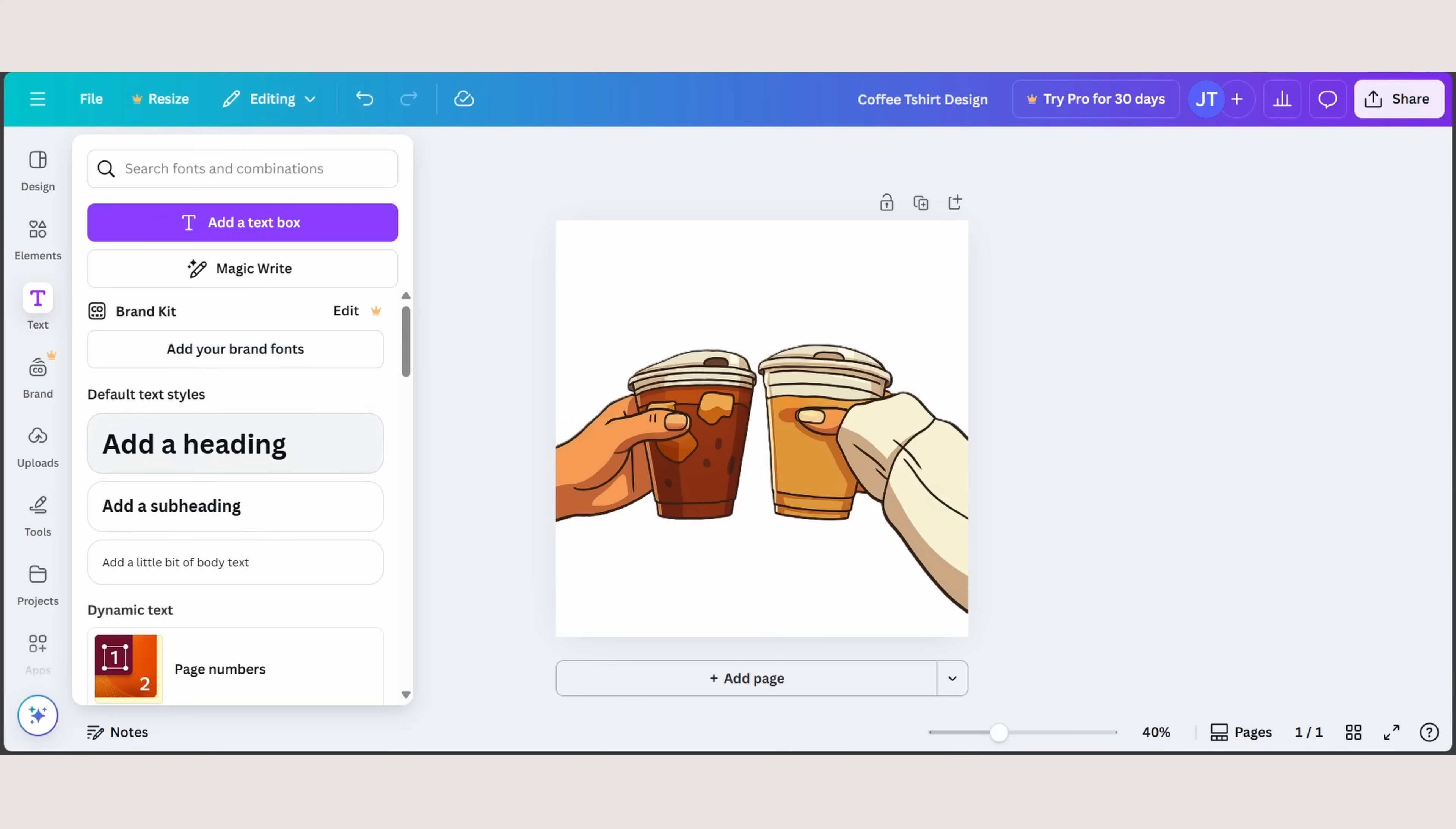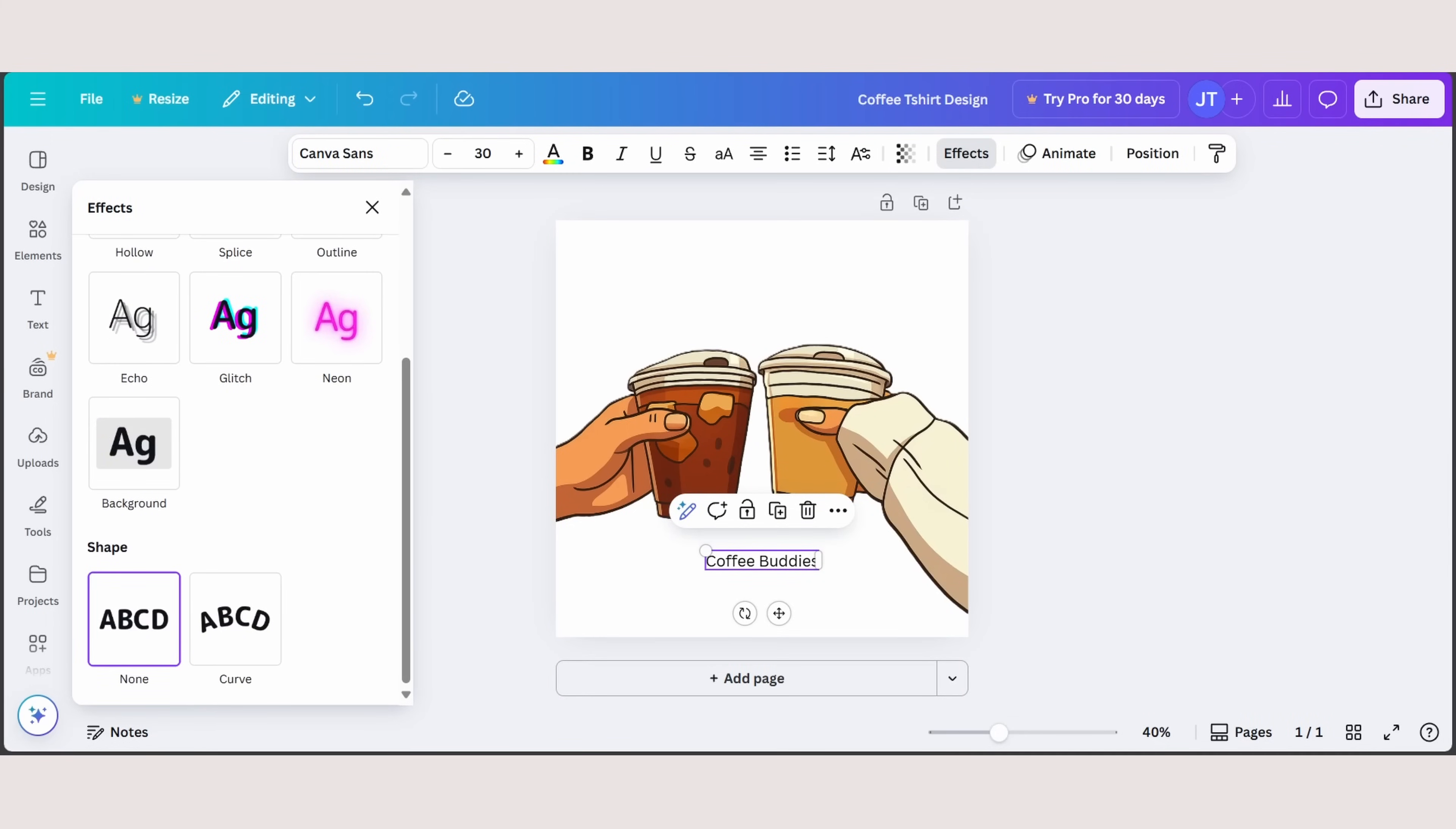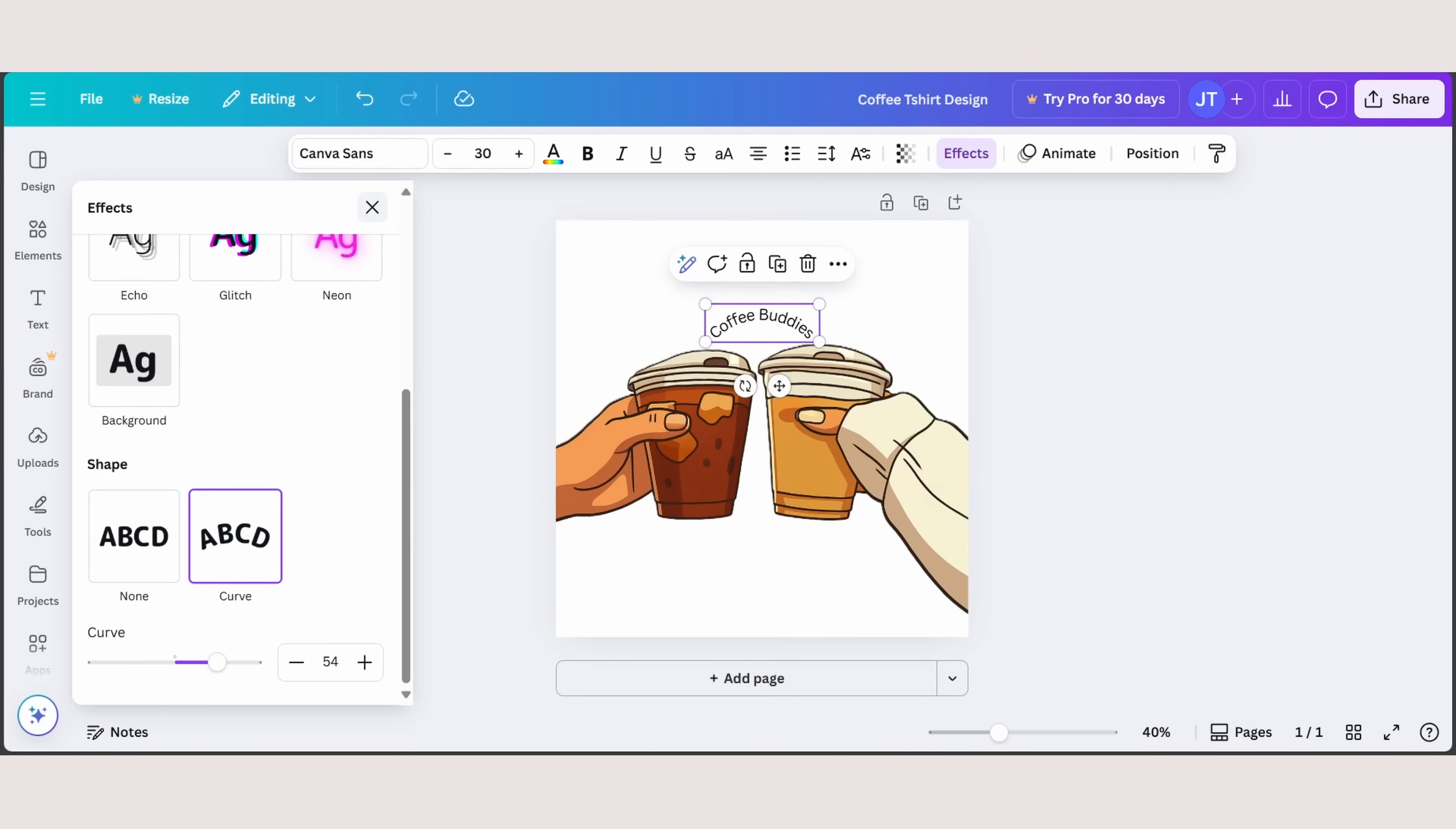So here we can add some text. Let me just add a text box right here. Let's rename it as coffee buddies. So now head on to effects and you can choose curve to curve your text just like that. And you can also adjust the amount of curvature.